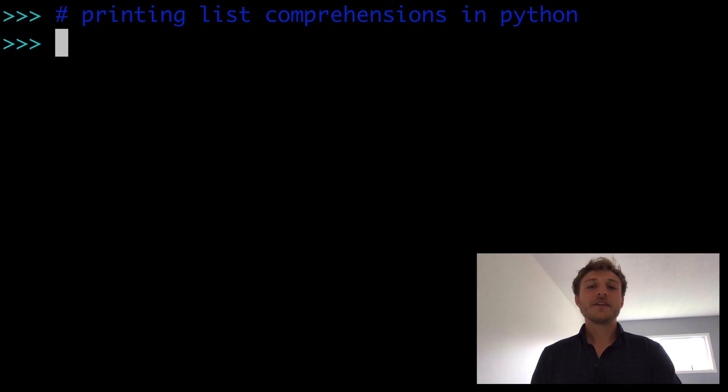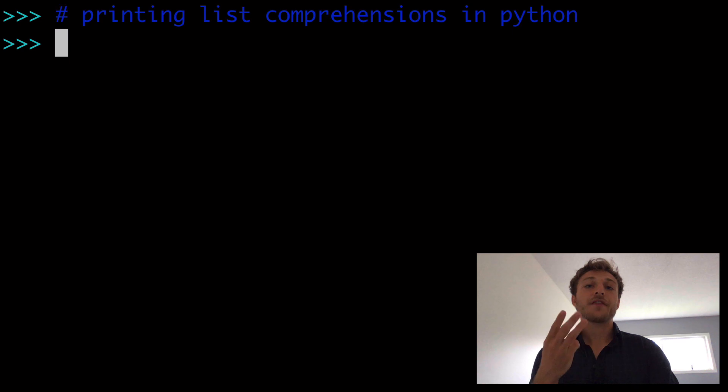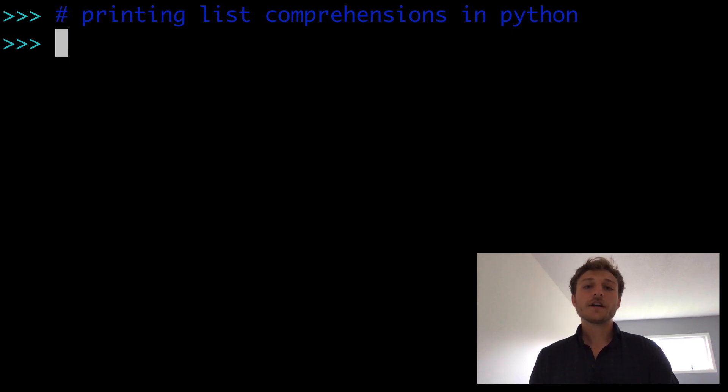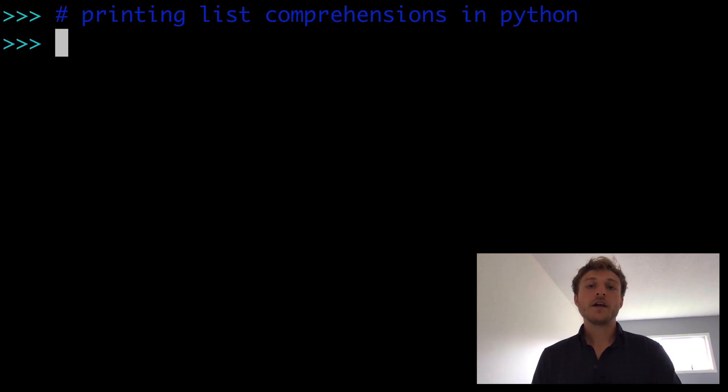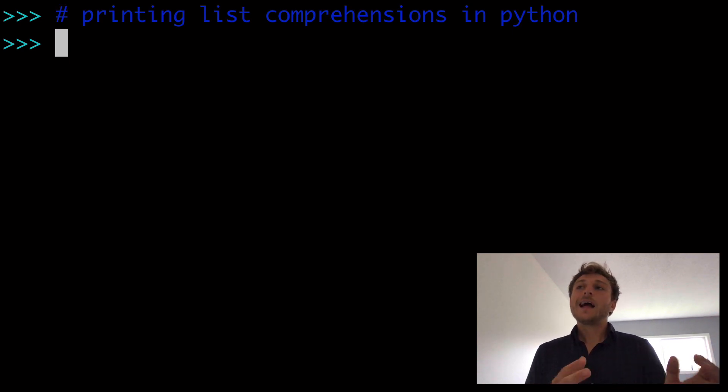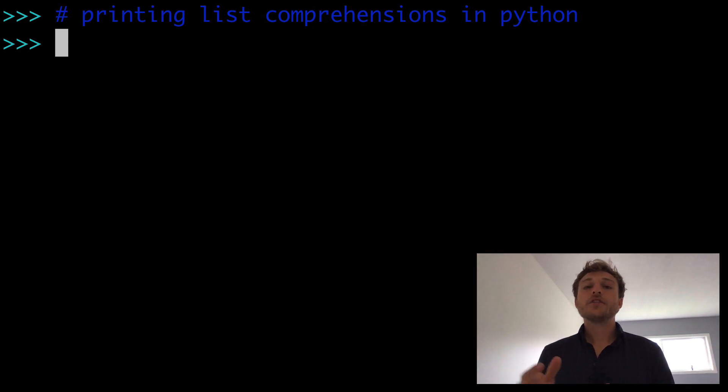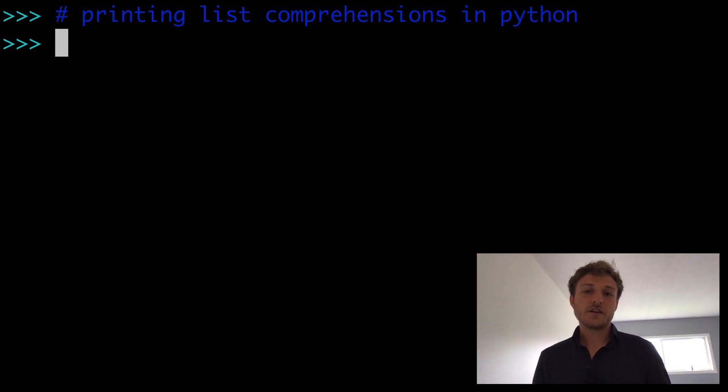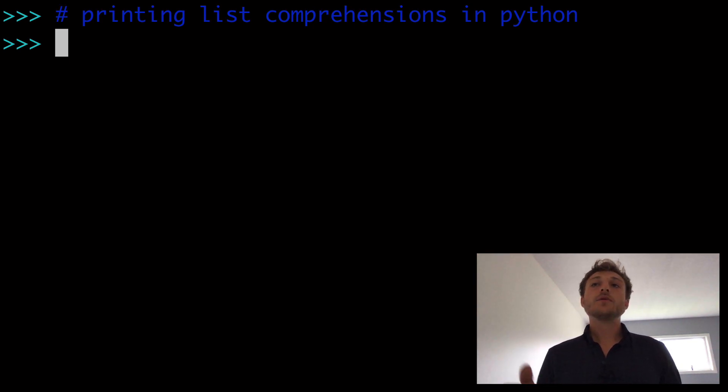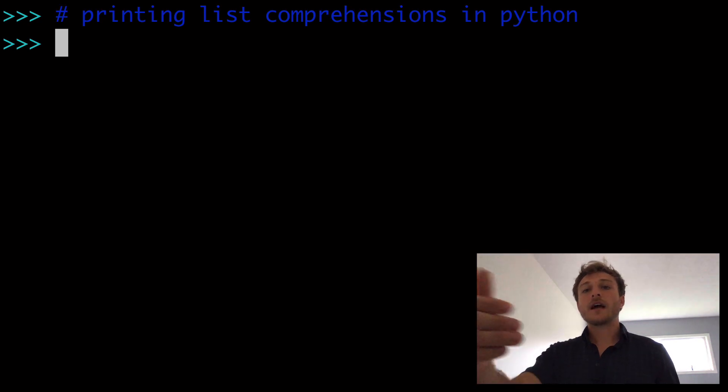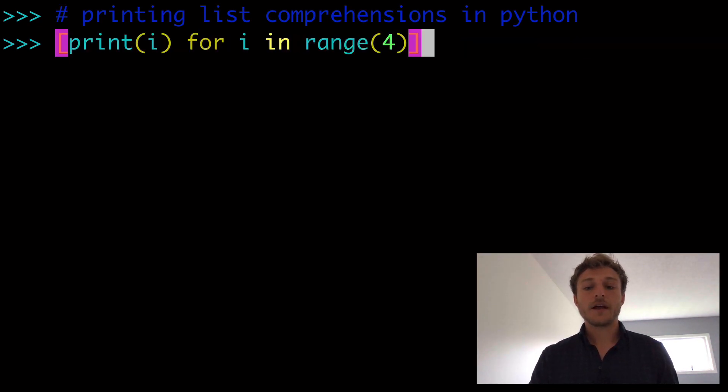Today, printing list comprehensions in Python. We're going to look at three different ways to effectively use print in Python, and how print interacts with other operations in a list comprehension, and how you can use print to debug a list comprehension.